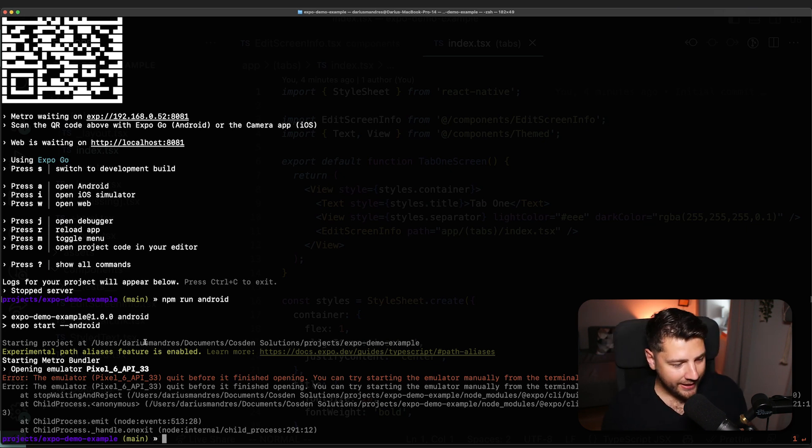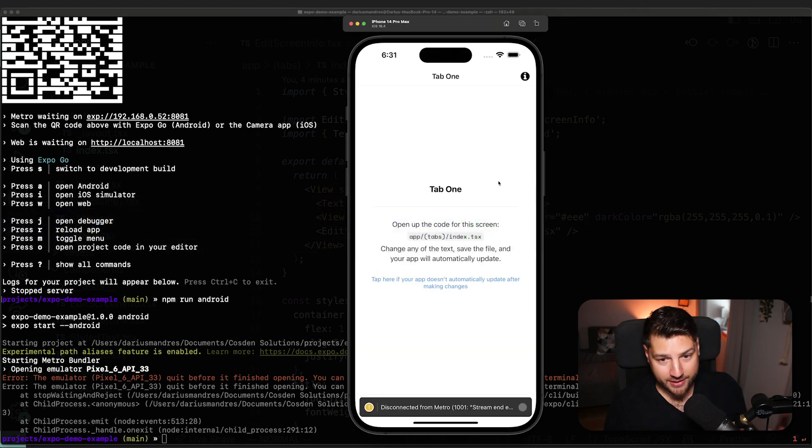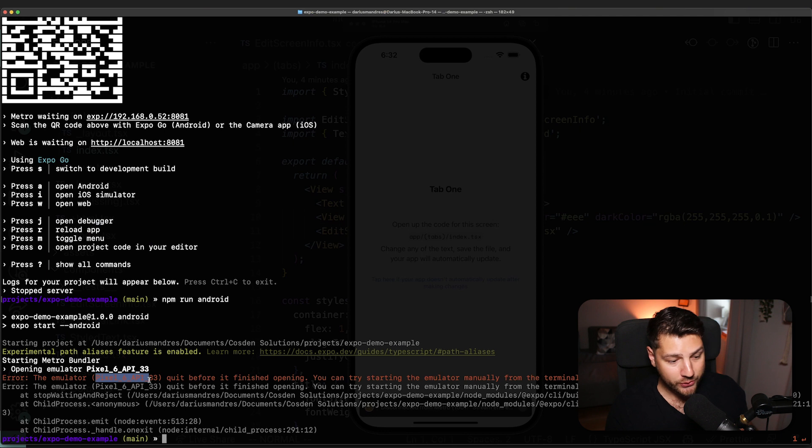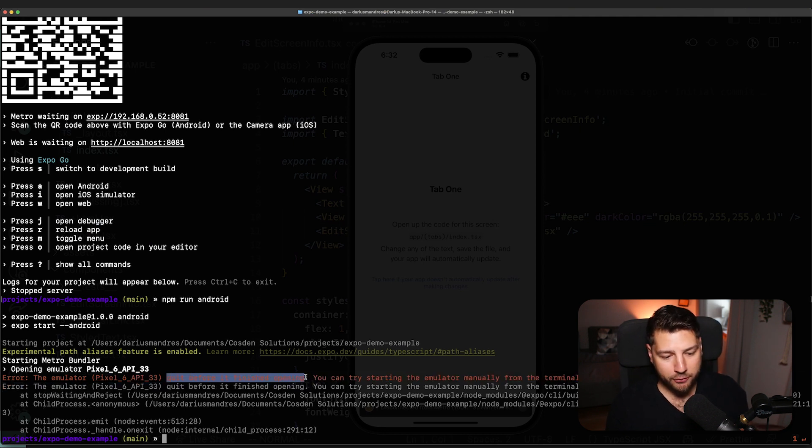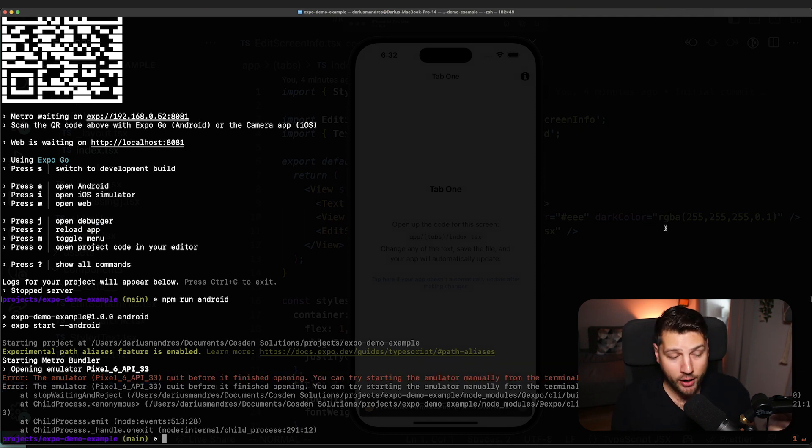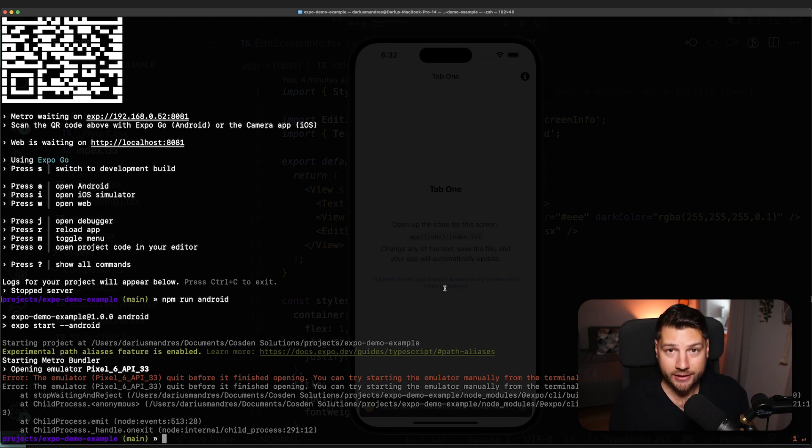So here, what it's saying is that my emulator—in iOS, we've used a simulator, you have an equivalent for Android, and that's an emulator—my Pixel 6, saying that it quit before finished opening. Honestly, I saw nothing even tried to open. So this error is kind of a little bit weird. And as I've said, you're going to see a lot of these when dealing with Android.